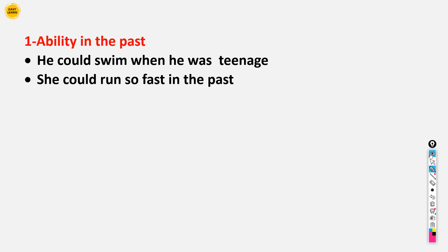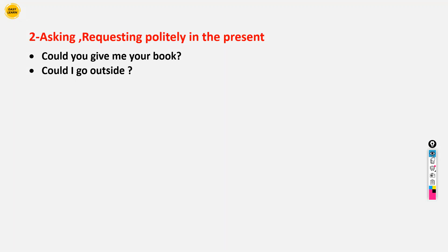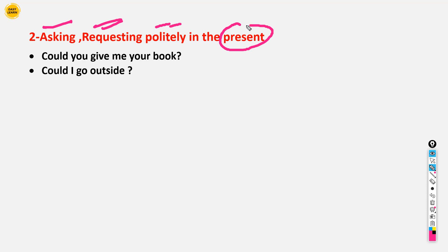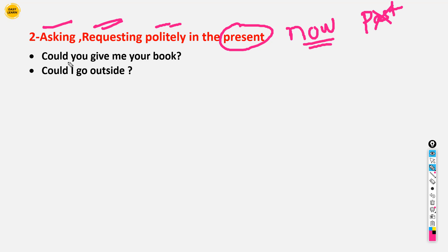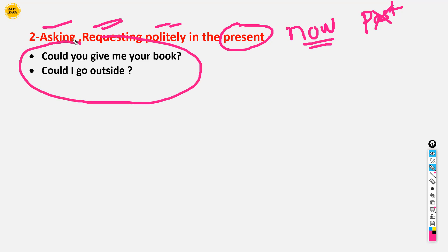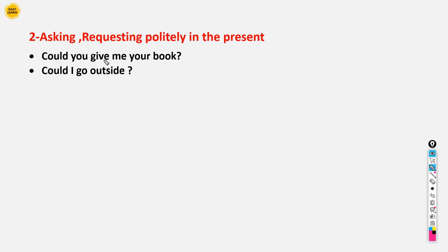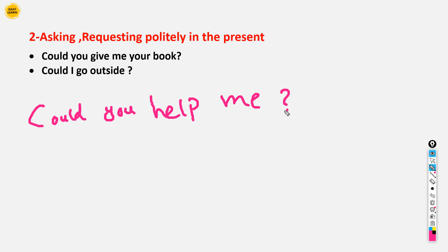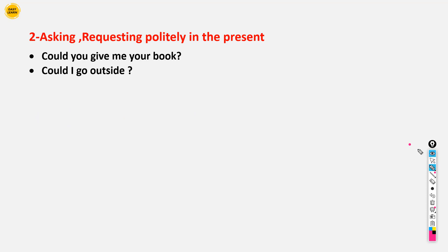The next usage is about asking or requesting politely in the present. For example: 'Could you give me your book?' or 'Could I go outside?' or 'Could you help me?' You are requesting politely. Note that this usage is quite informal. This is the second usage of 'could.'